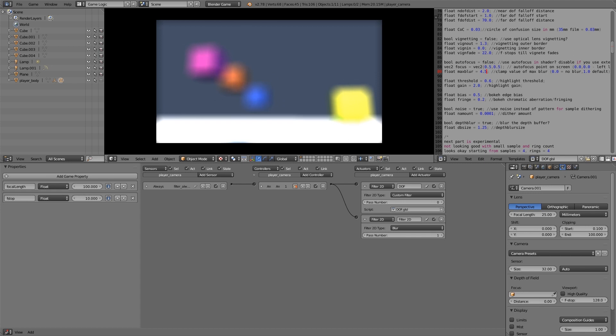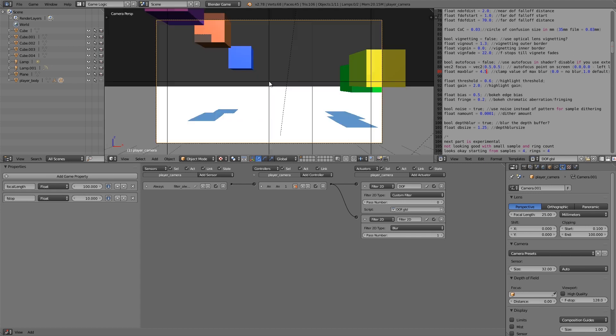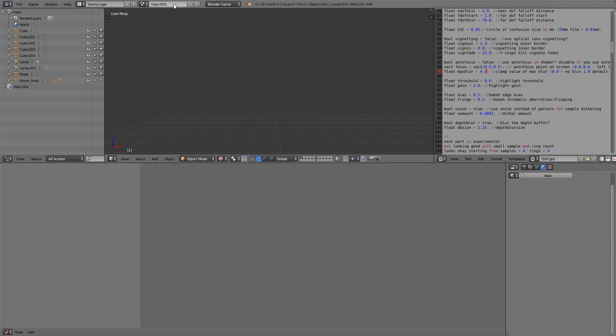So now what we're going to do is we're going to set up a sort of overlay for our pause menu and we're basically going to blur the screen, put the overlay on top, and then we're going to unblur the screen and remove the overlay when we resume the game. So this here I'm going to call my main game and then I'm going to make a new scene, copy settings and then call this pause.